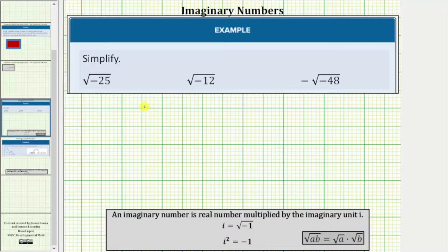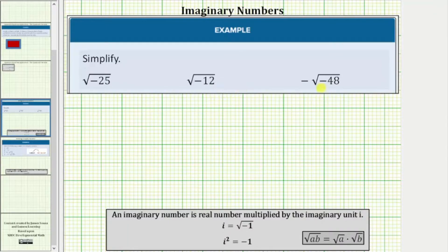We are asked to simplify the given square roots. Notice in each case the radicand, or the number under the square root, is negative, which means we will need to use imaginary numbers in order to simplify these square roots. An imaginary number is a real number multiplied by the imaginary unit i, where i is equal to the square root of negative one.